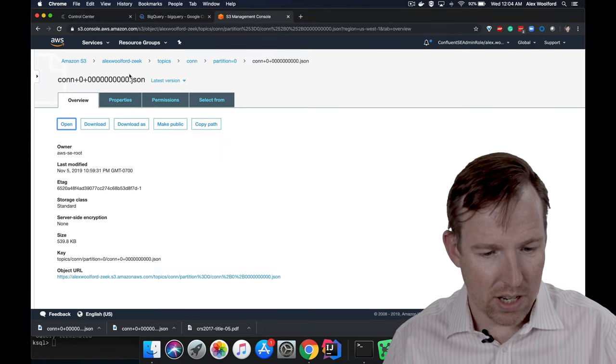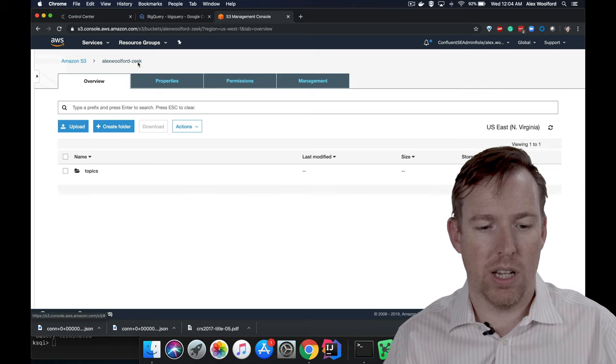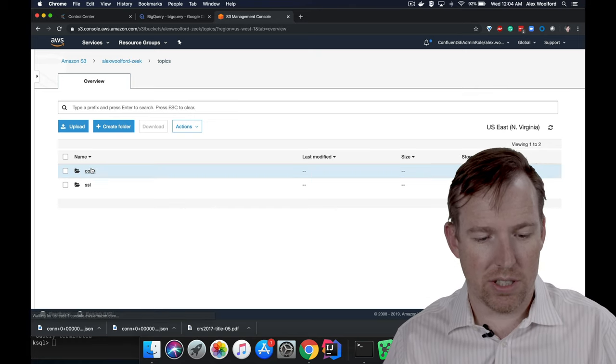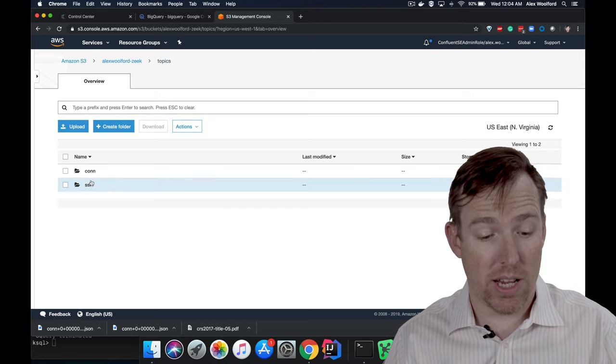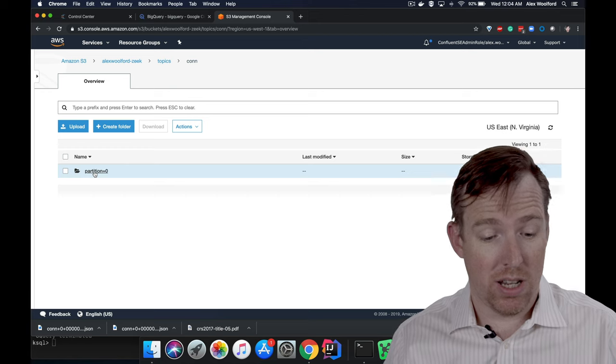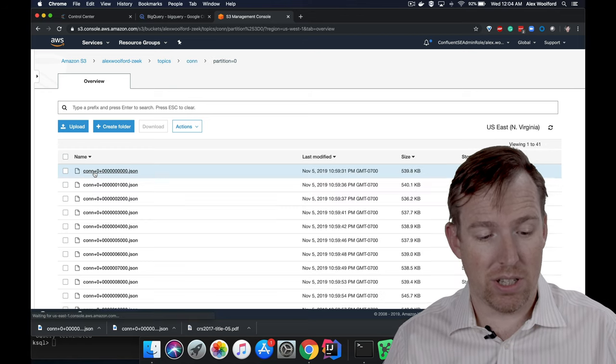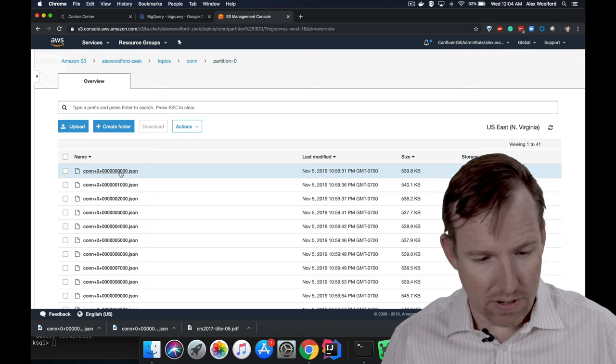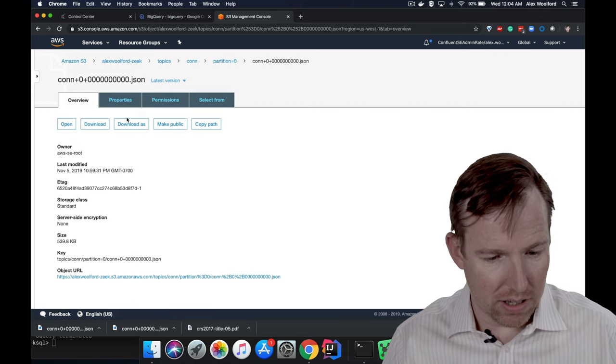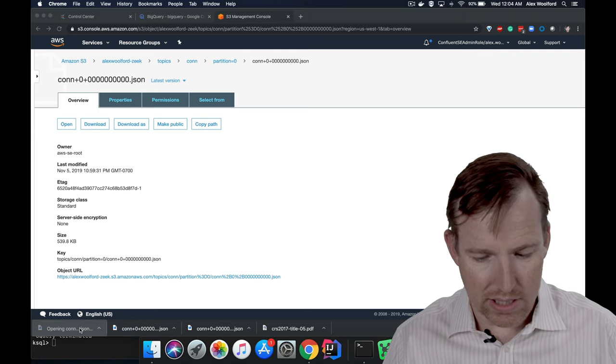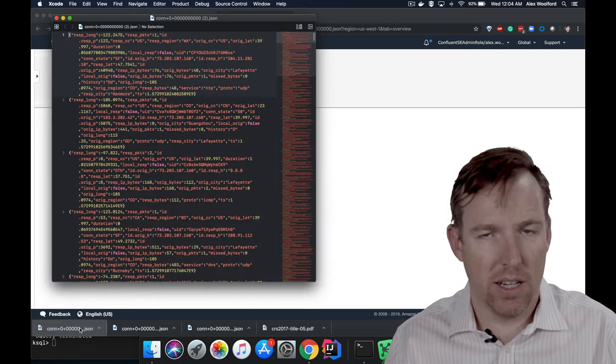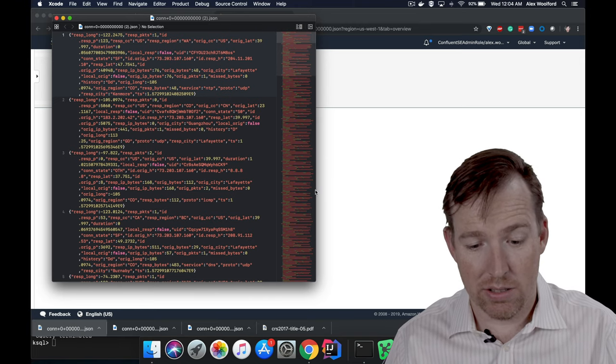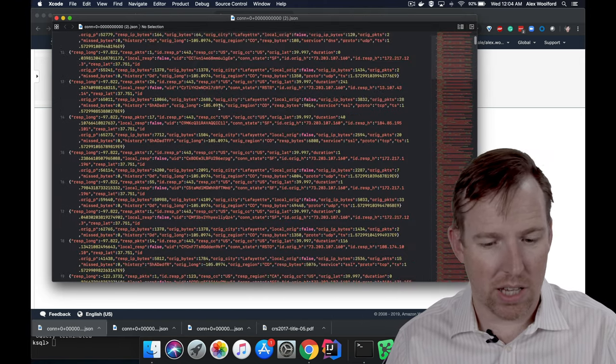So look, I'm in S3. I wrote it to this topic called Alex Wulford Zeek. If I go into this topic, you'll see these are the topics that I wrote here. So let's have a look at connection. For each partition, it's got its own little folder. And if we were to download one of these JSON files, let's take a look at one. Let's download it and take a peek inside. And you'll see that this is that connection data in S3. This is your forensic data set.